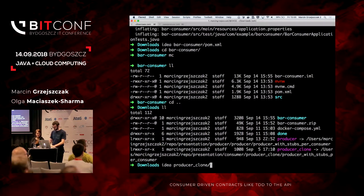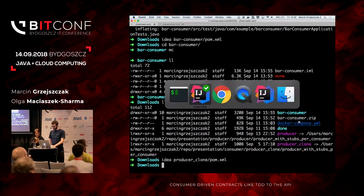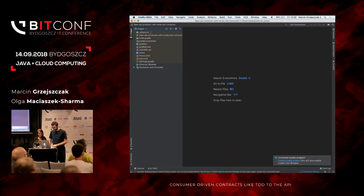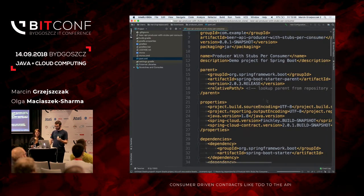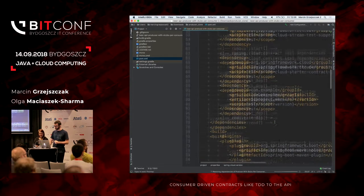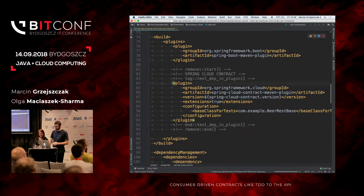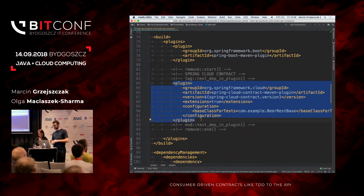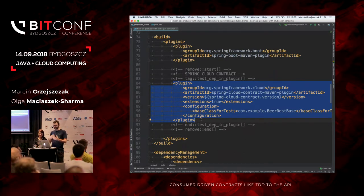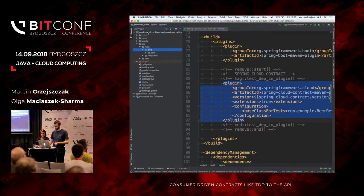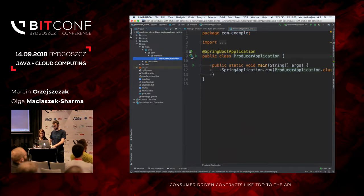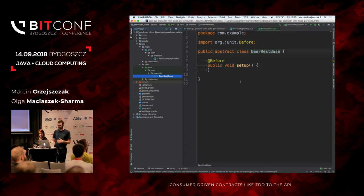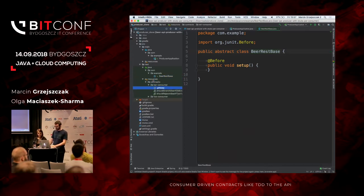I'm opening the producer clone. In the POM, importantly, we have a special plugin: the Spring Cloud Contract Maven plugin. It's a very important plugin that will help us with the contract piece. There's no production code other than the producer application class — no implementation of the feature, no tests. What we have is source/test/resources/contracts with folders called barConsumer and fooConsumer.